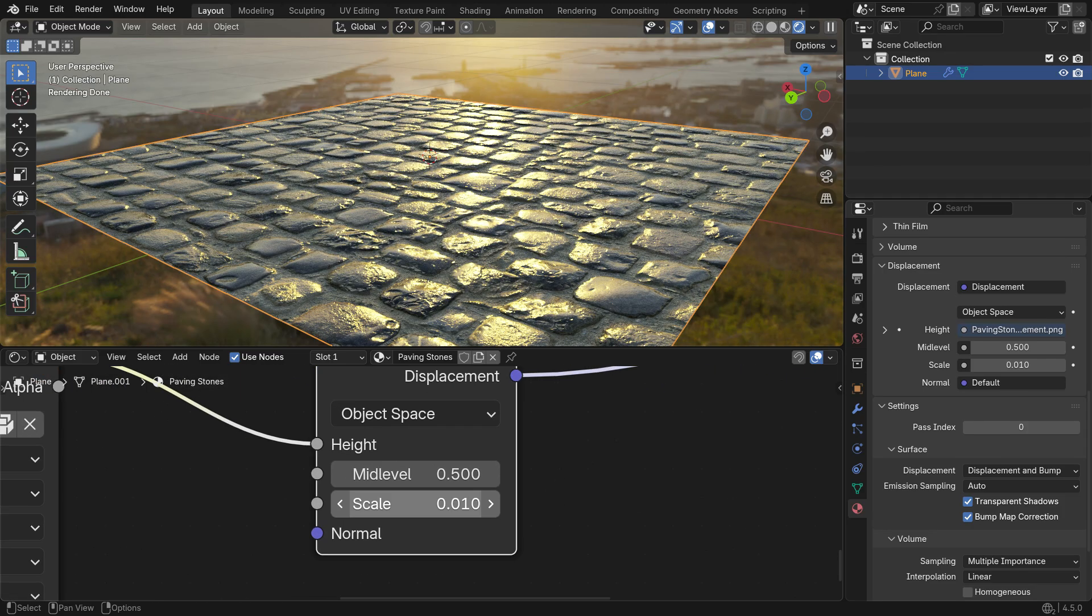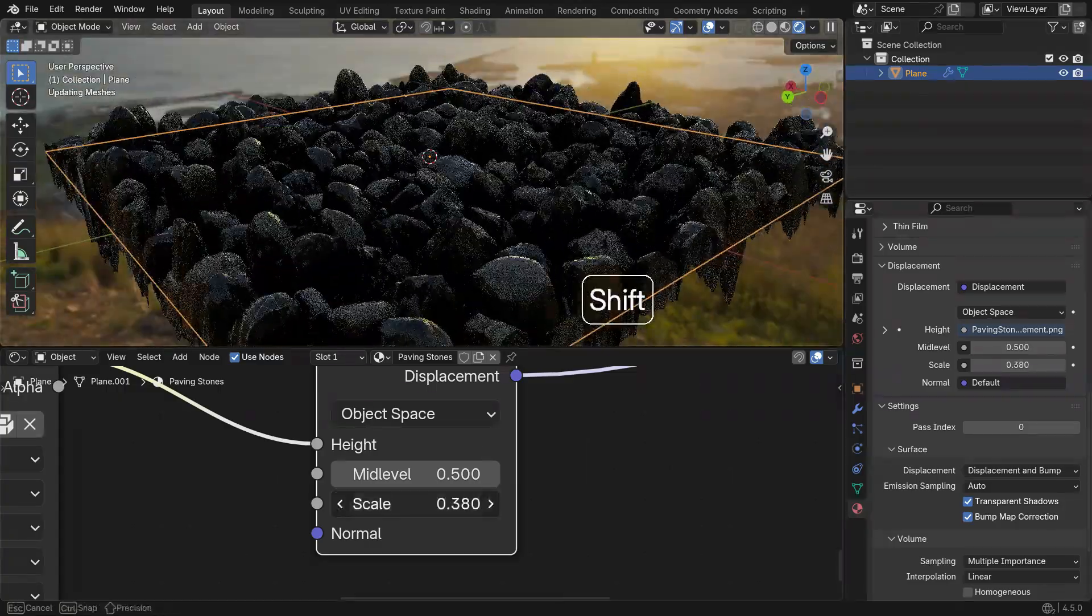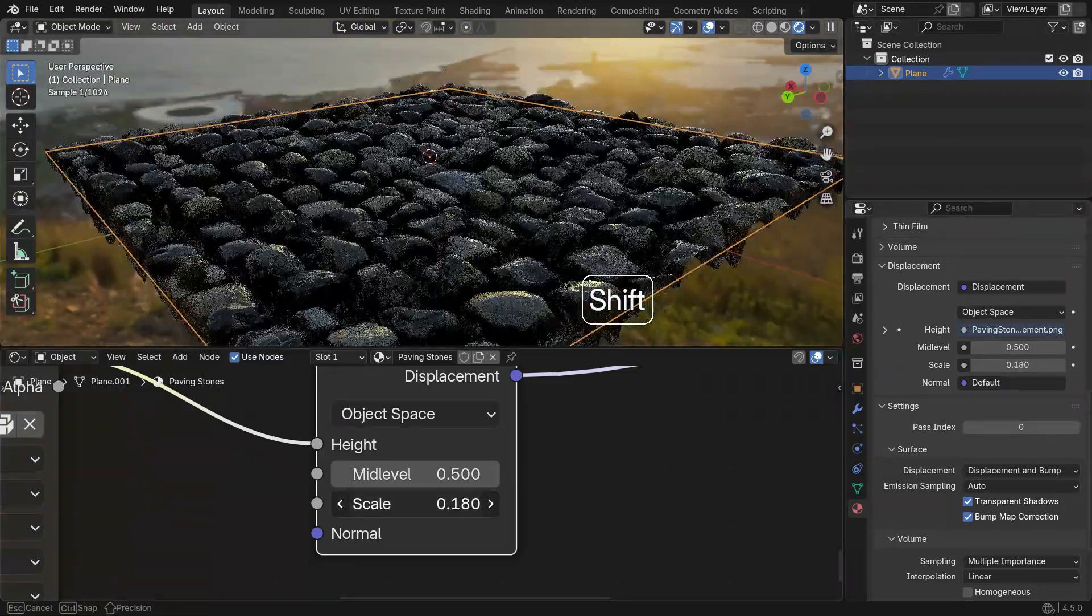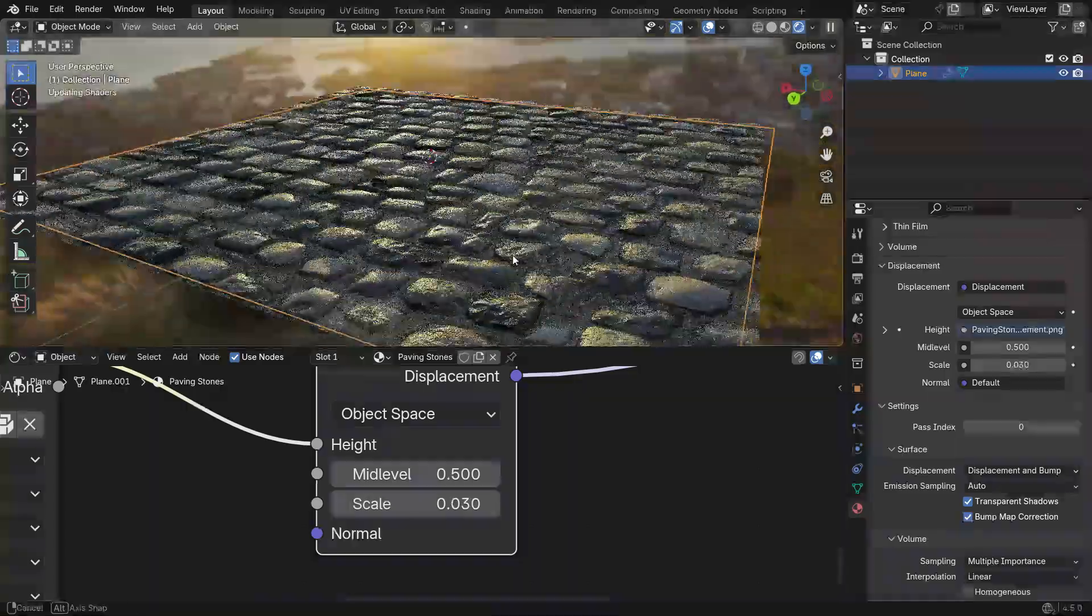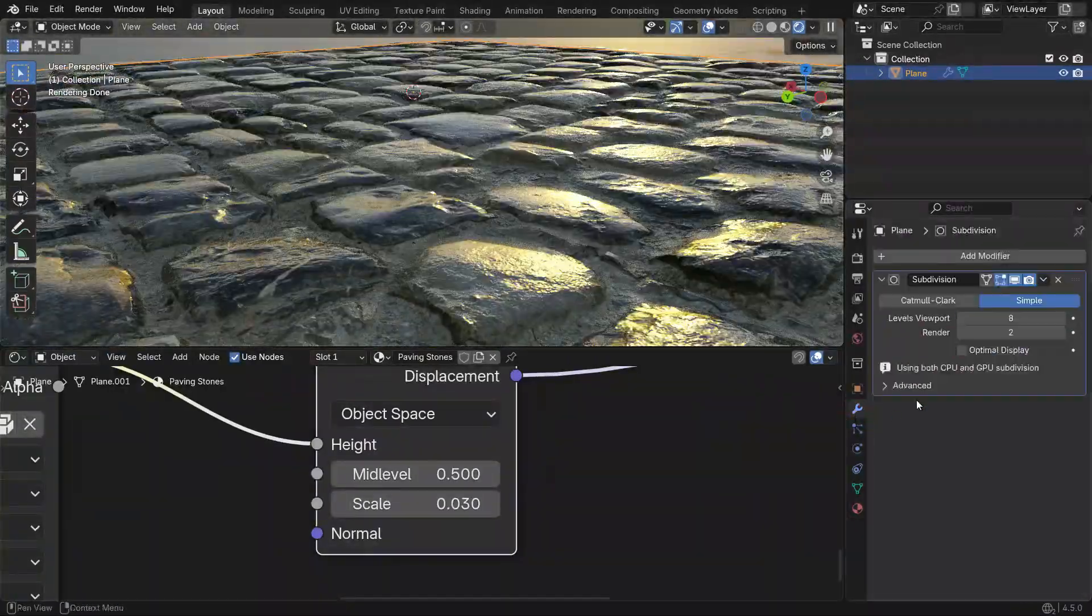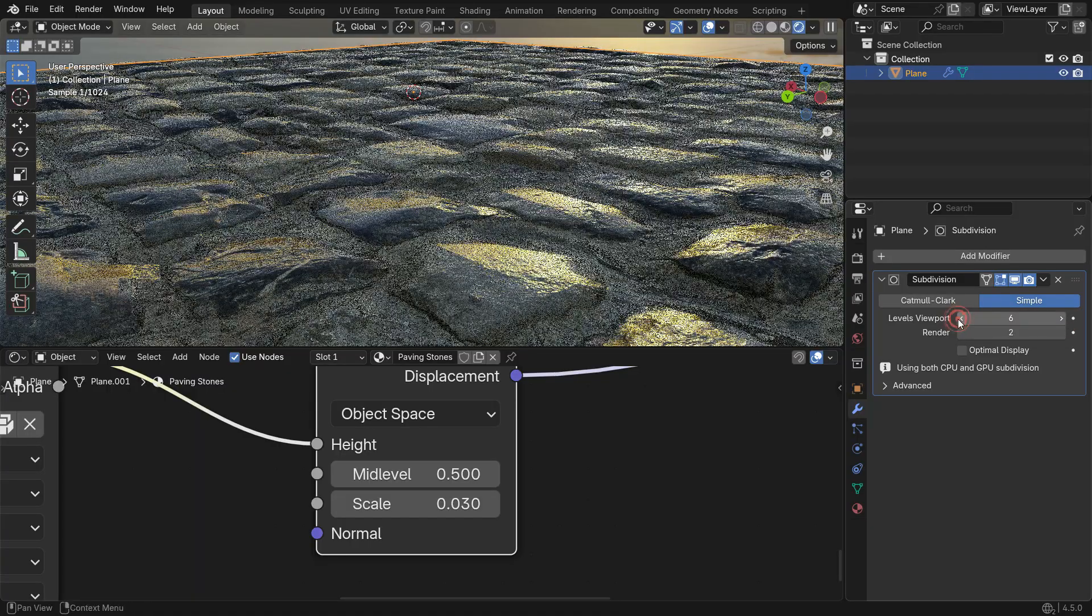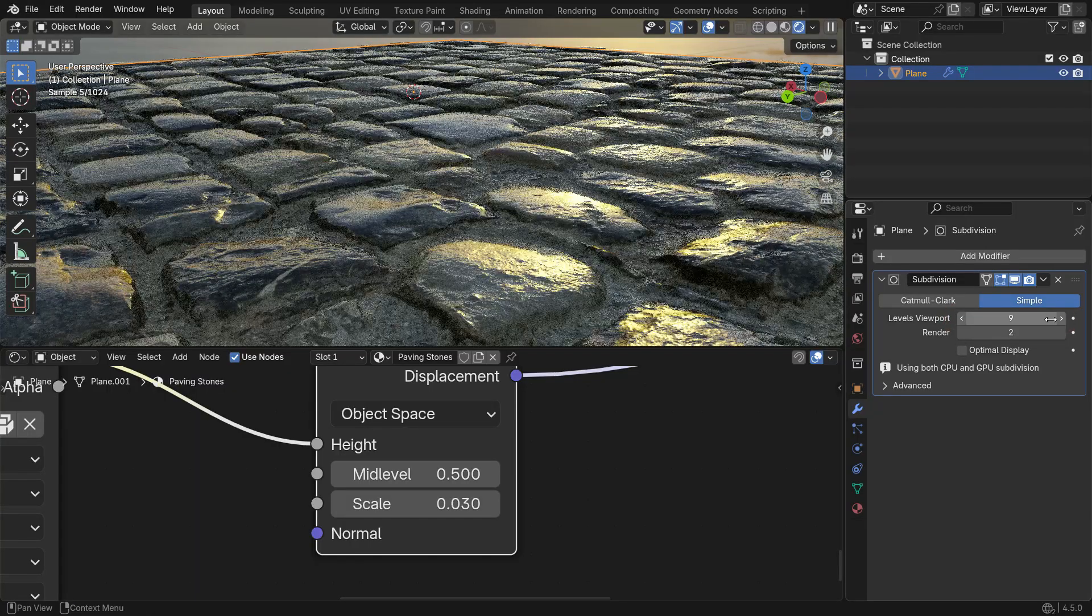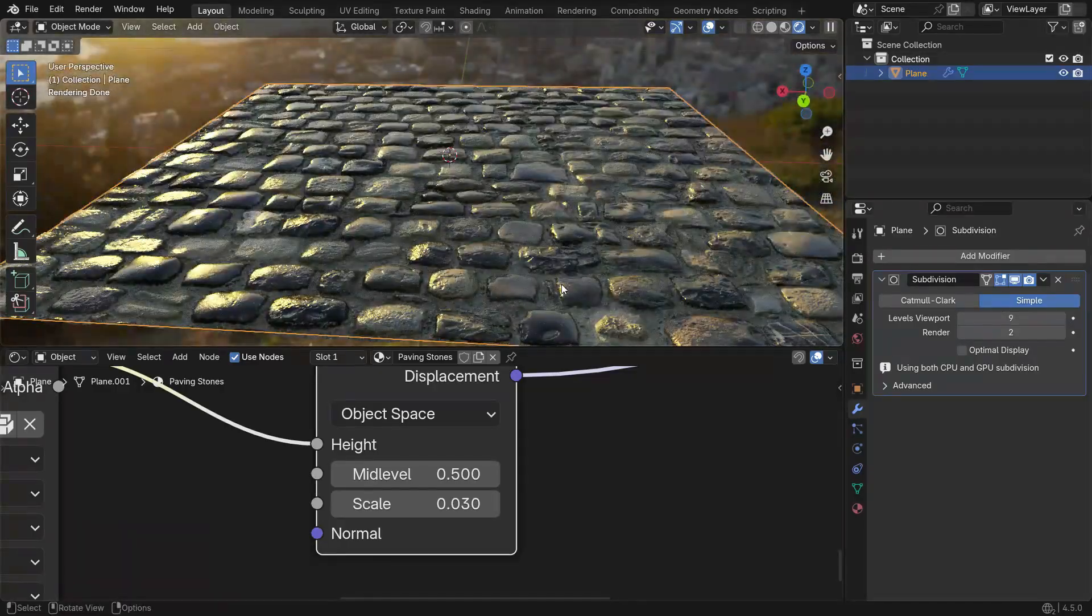You can control the strength of the Displacement effect by adjusting the Scale value in the Displacement node. For smoother Displacement, you can increase the Subdivision level in the Subdivision surface modifier. Just keep in mind that higher subdivisions will also increase render time.